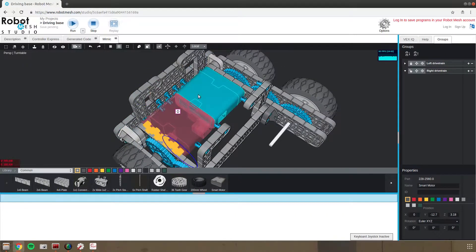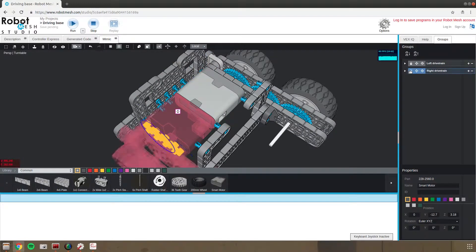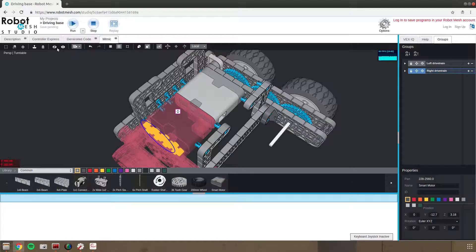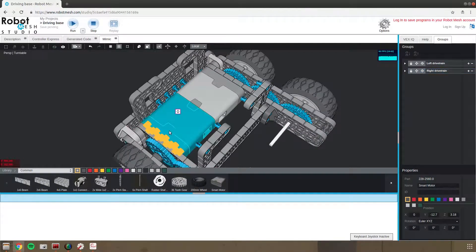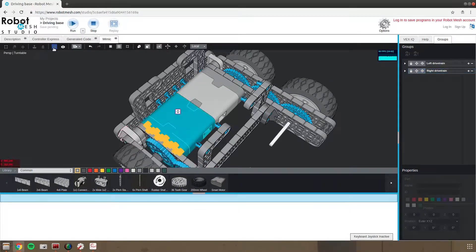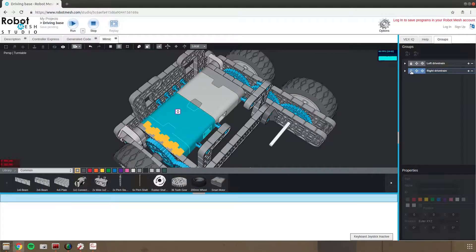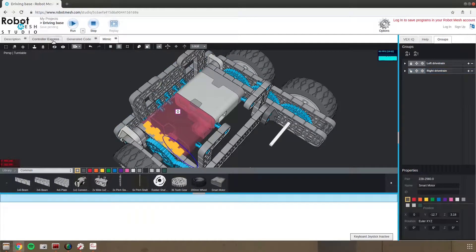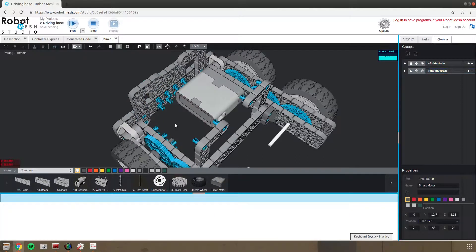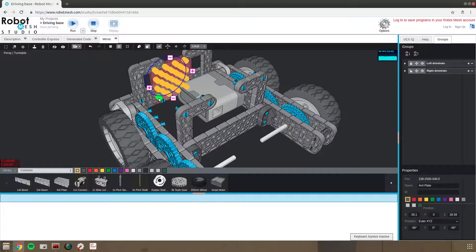So one thing I can do is I can come in and I do want to lock the drivetrain so that I don't inadvertently move something out of alignment. But then I can try to hide. It doesn't like hiding a piece, so I will ungroup it and then hide that motor. That'll give me a better view of what I'm doing here.